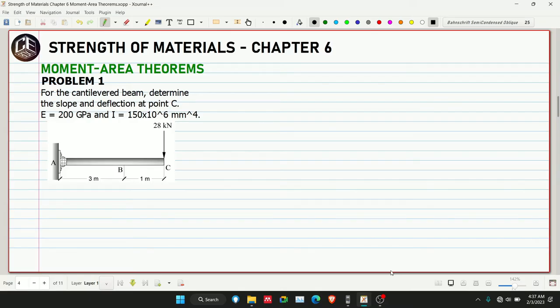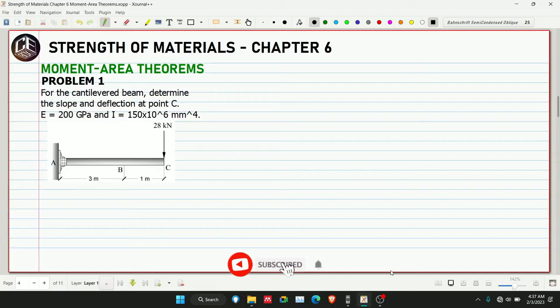Hello guys, this is CE Box Tutorial Channel and this is Problem Number 1 for Moment Area Theorems. Before we start, please subscribe and hit the bell icon for notifications on our YouTube channel.